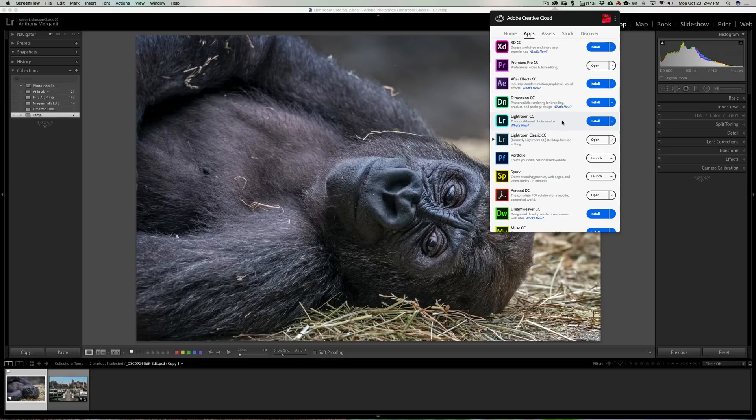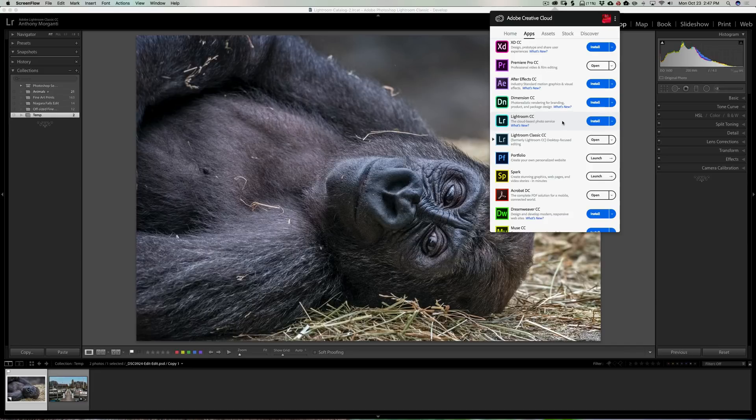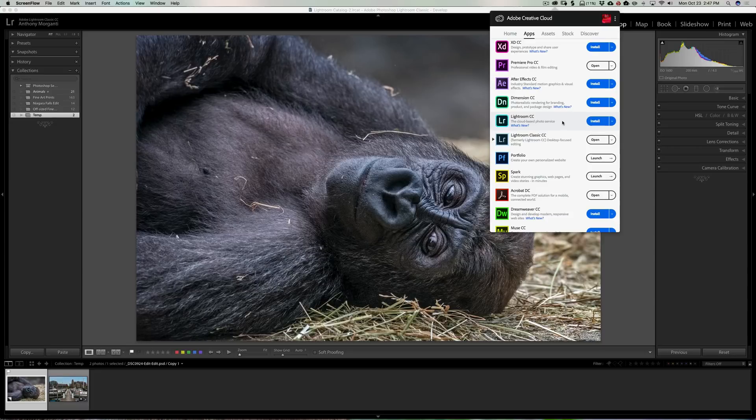With Lightroom Classic CC, they of course have new camera support, lens support, stuff like that—that's always involved. But I guess the main thing that has happened to this new product, this Classic CC, is they've made it faster, and I have noticed that it is considerably faster.